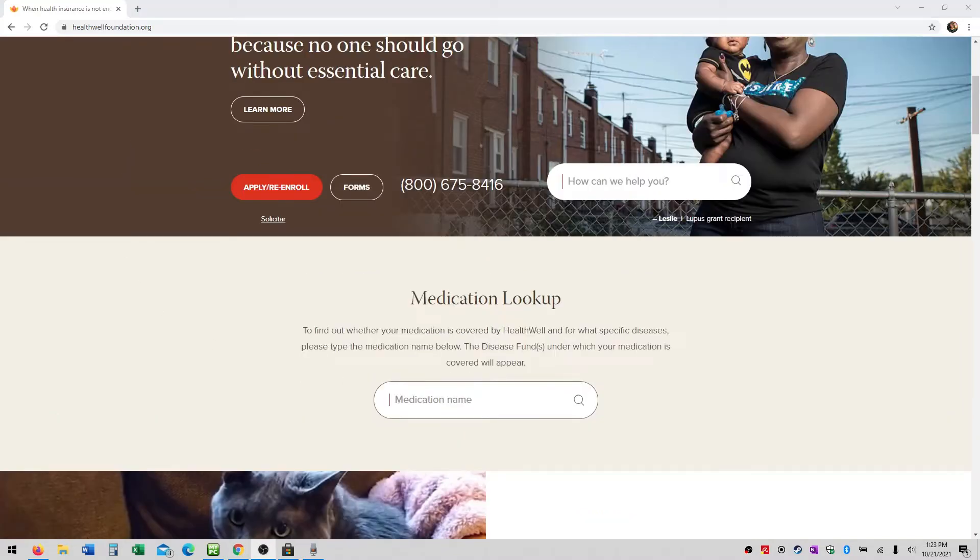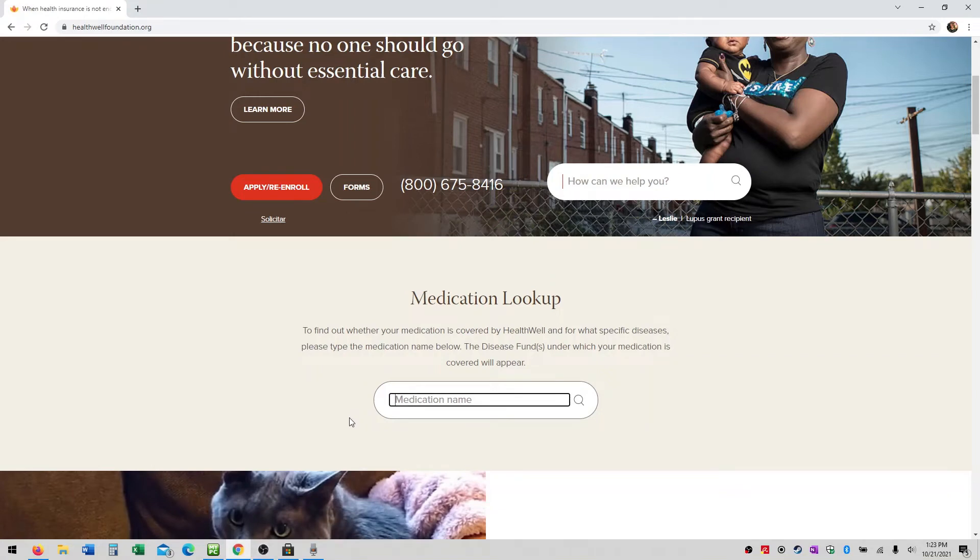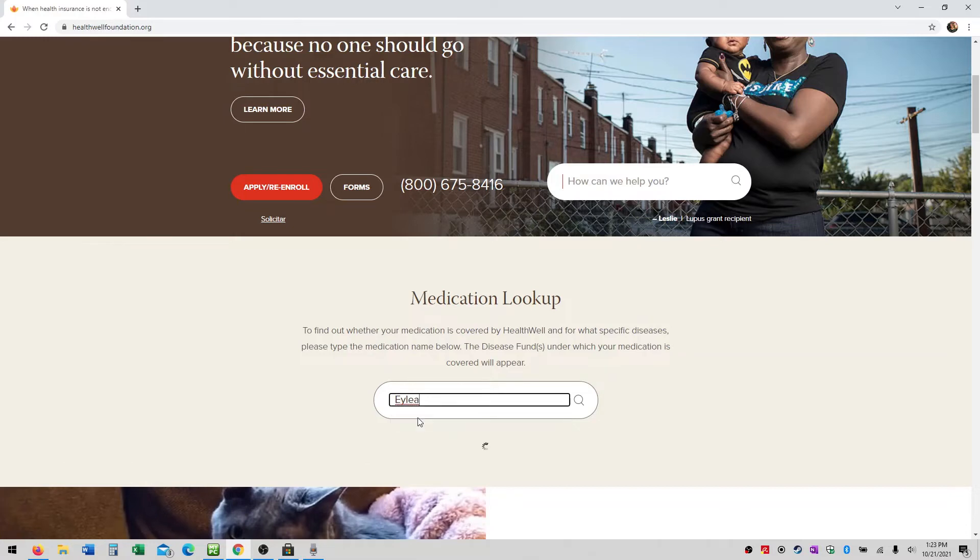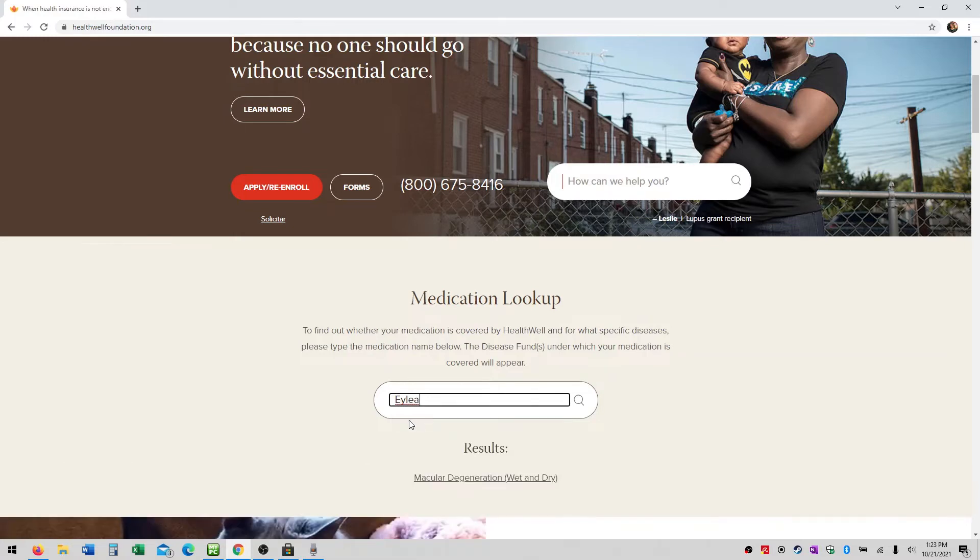To find out whether a medication is covered by HealthWell and for what specific diseases, begin typing the medication name into the search field. In some cases, options will appear in the drop-down as you type. Select the correct option to view the disease funds under which the medication is covered.